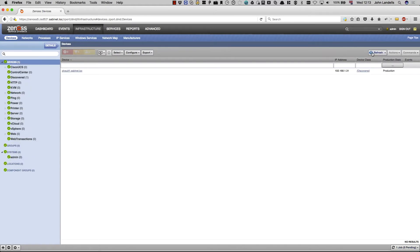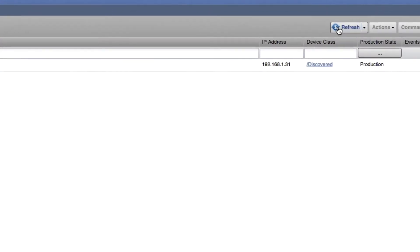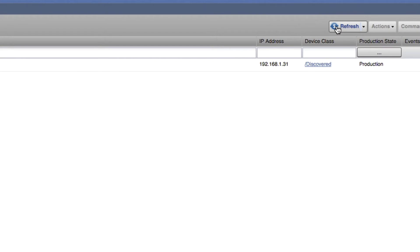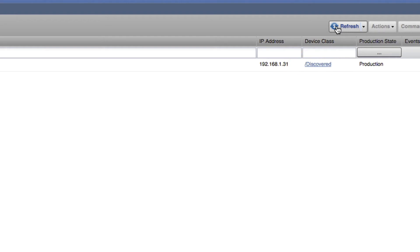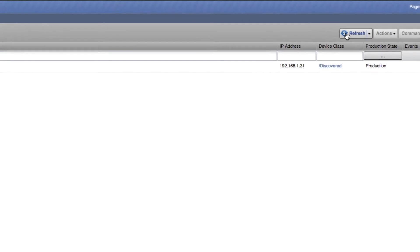So here we have the first device. As you can see it's been added to the discovered class, just as we've seen before with a regular discovery, and that's correct. It does the discovery first, then it will go through and map the devices.